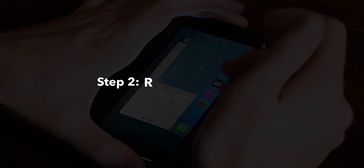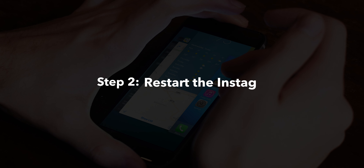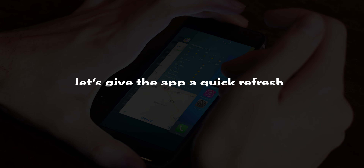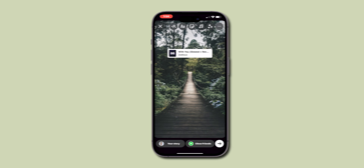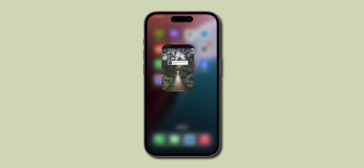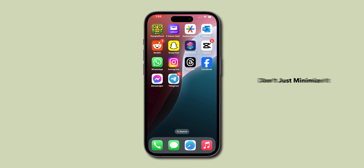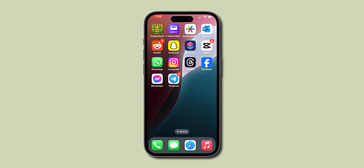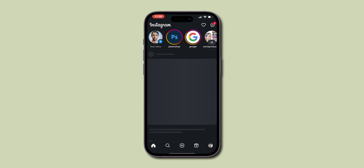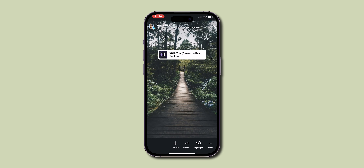Step 2: Restart the Instagram app. Let's give the app a quick refresh. Close your Instagram app completely — don't just minimize it, close it from your recent apps too. Then reopen it and check the story.